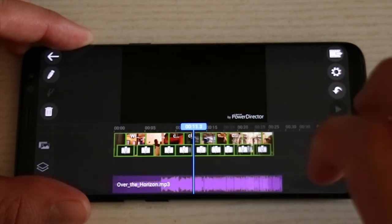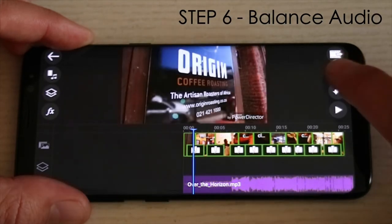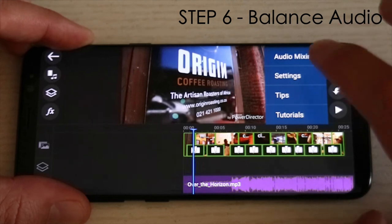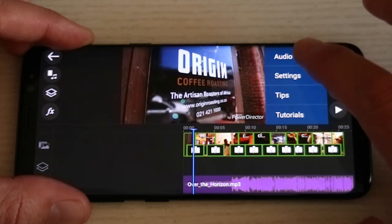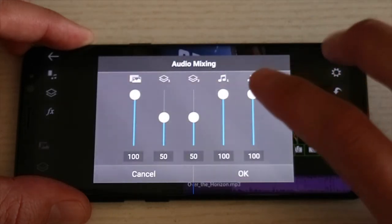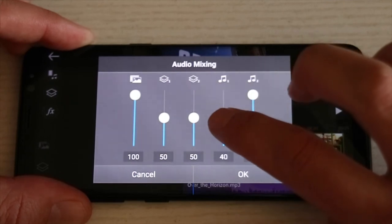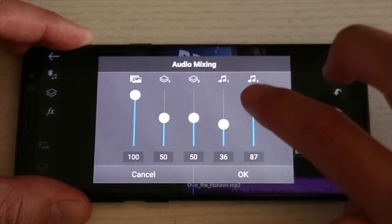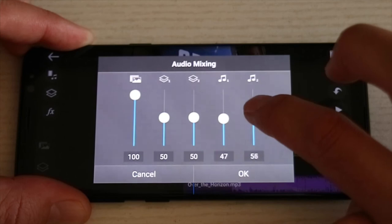Now it's time to balance the audio. On the right hand side on the settings menu you will go to the top option which is audio mixing. Because we have talking clips we're going to bring the music down to about 50% of its full volume.